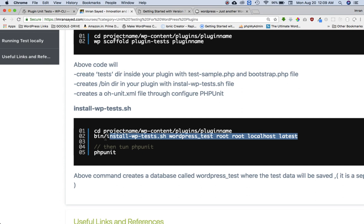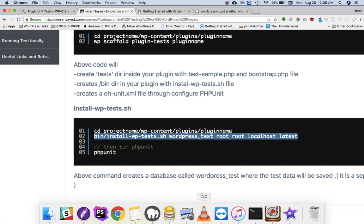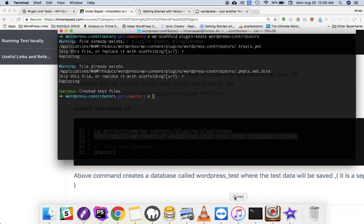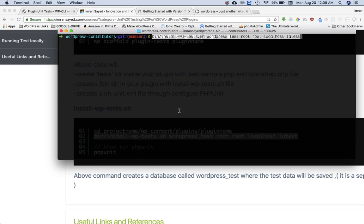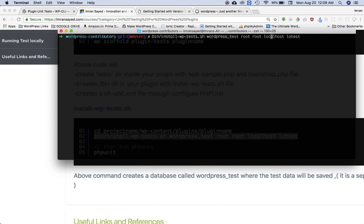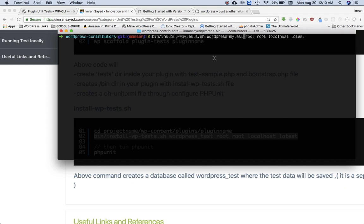So you need to run this command. Let's clear it off and paste it. So over here, starting from this place, this will be the name of the database. So I can say WordPress underscore my tests. So this will be a database that it will create, this command will create, and this is where it will save all the testing data.